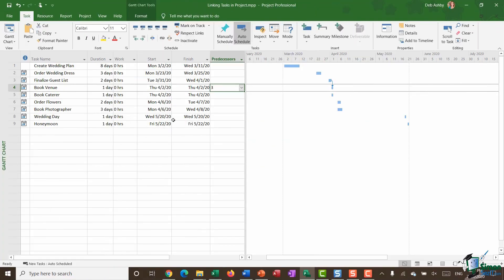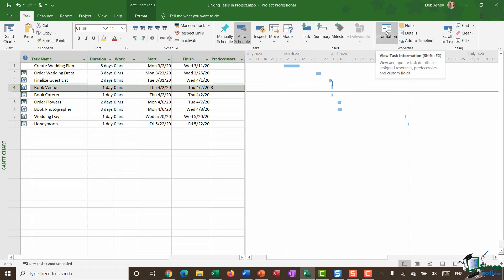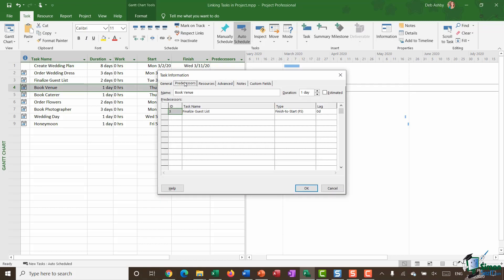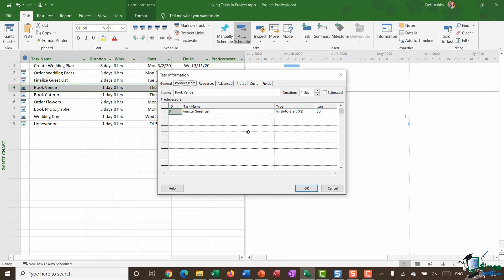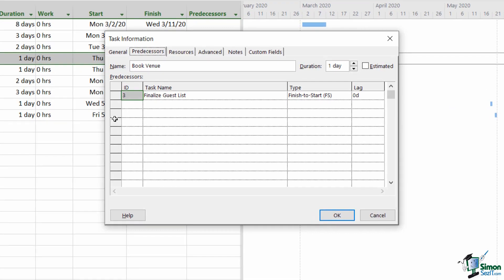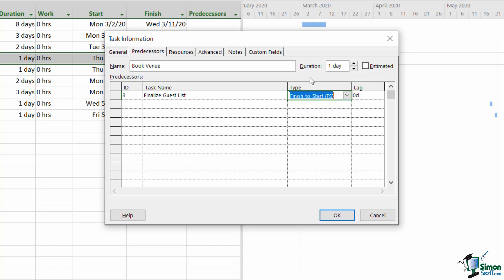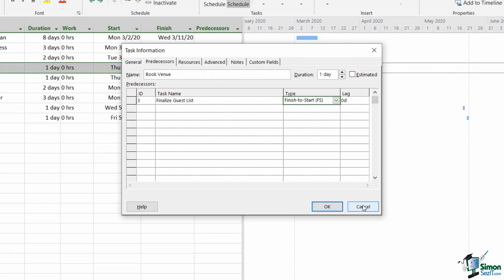Another way to do exactly that same thing would be to select your task, go up to your task ribbon and click on information. And jump straight across to the predecessors tab. And you can see here it's telling me that task four book venue has a predecessor of task three finalized guest list. And from here if I wanted to I could also change that link type. So a couple of ways in there to change that to something else if you don't want that default finish to start link.